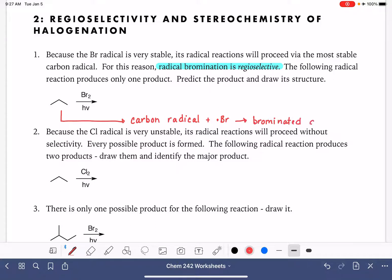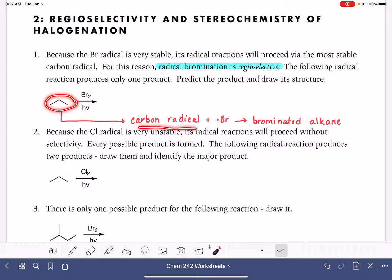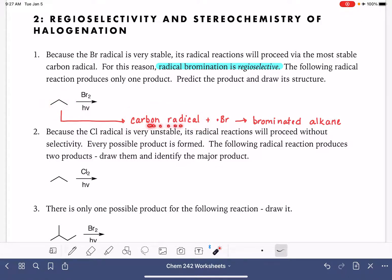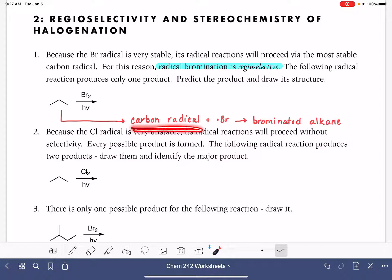This reaction proceeds via the most stable carbon radical. That means that when this propane molecule is being converted to a carbon radical, it is going to selectively choose to form the most stable carbon radical. So our first job in predicting the products of this reaction is to determine what the most stable carbon radical is from the propane molecule.